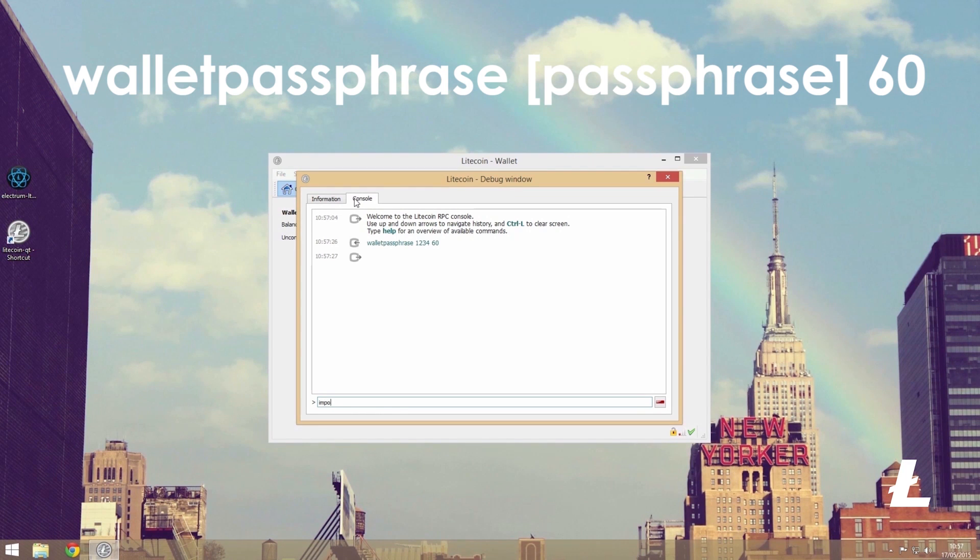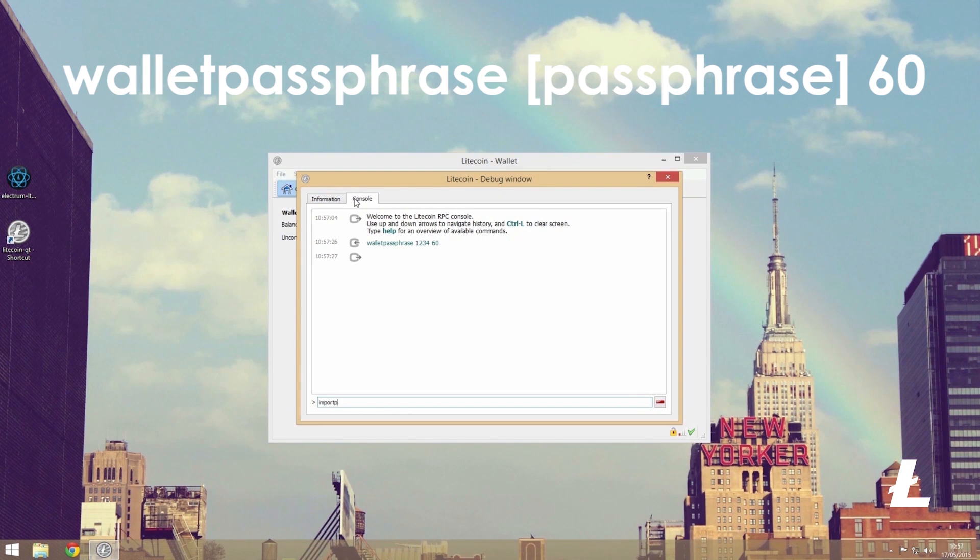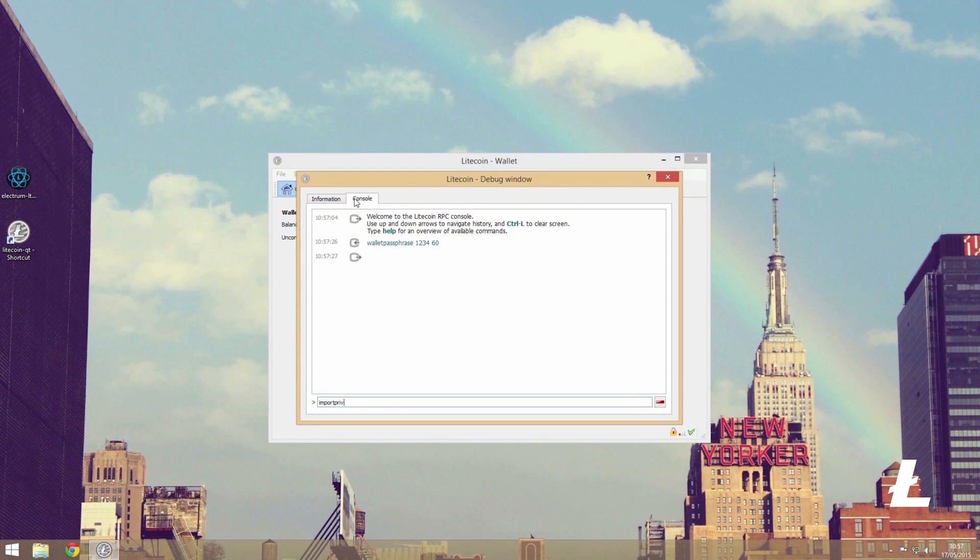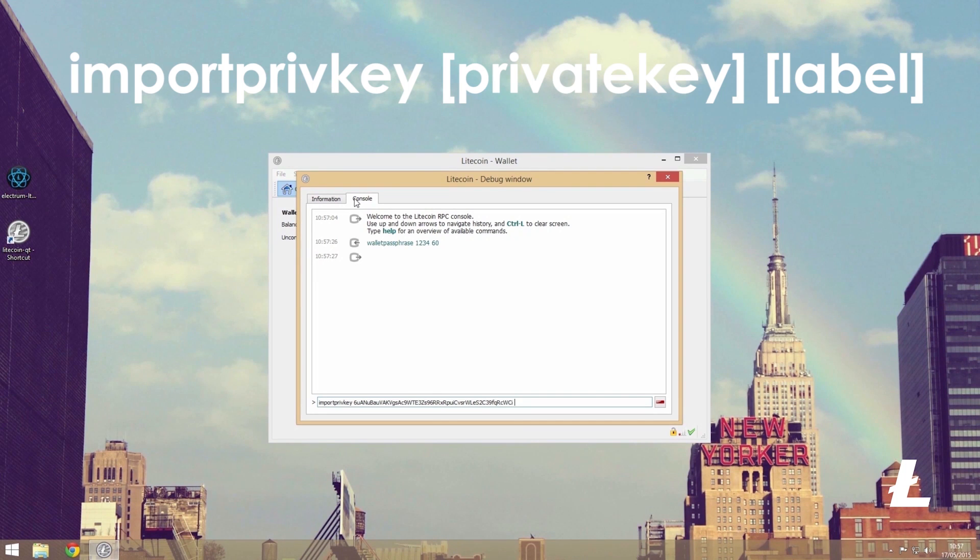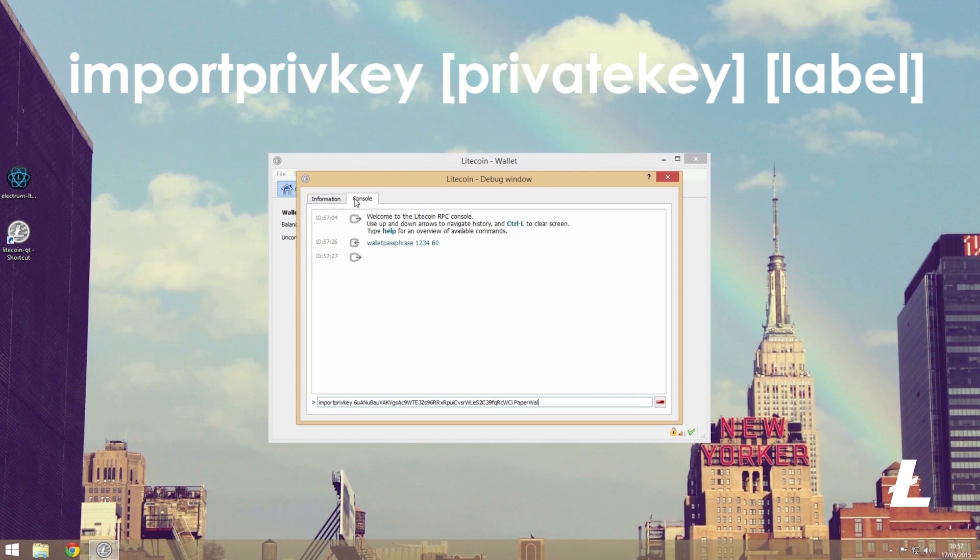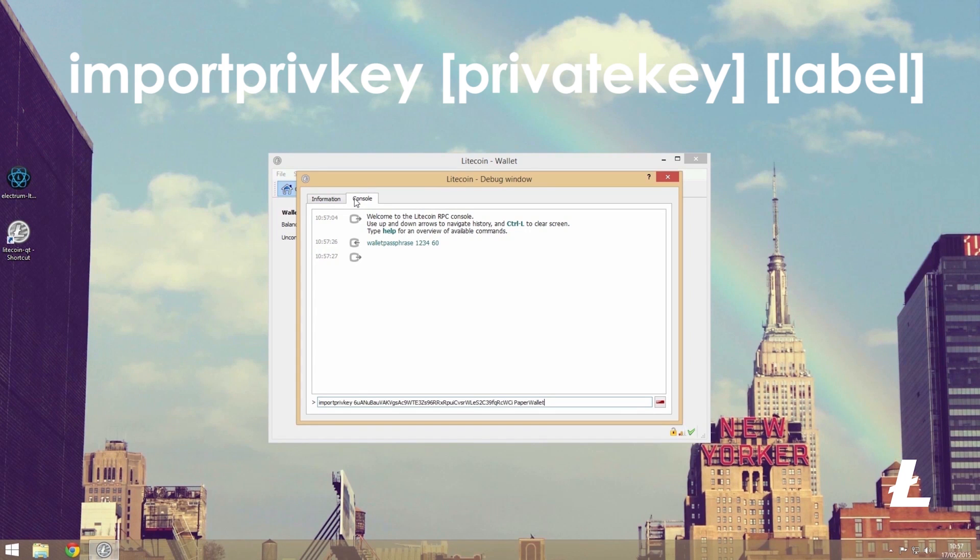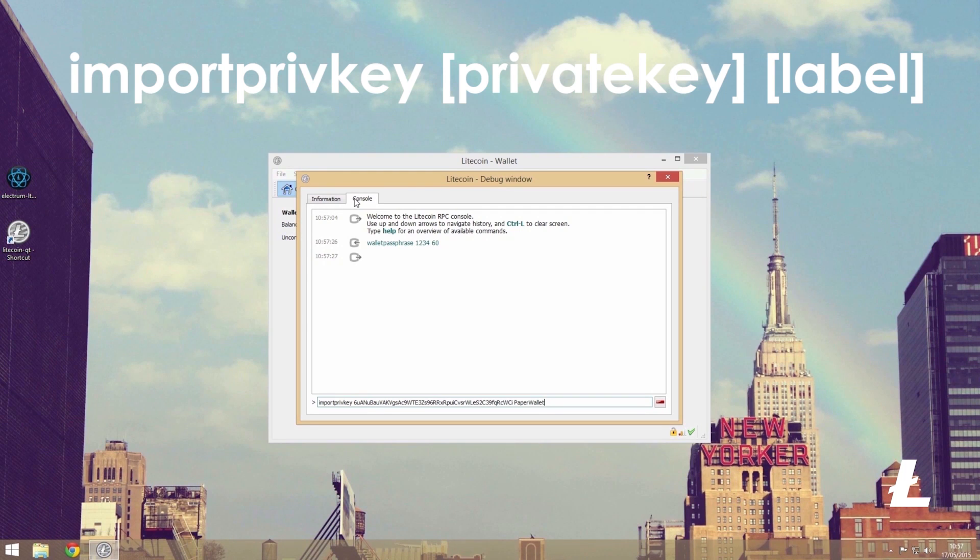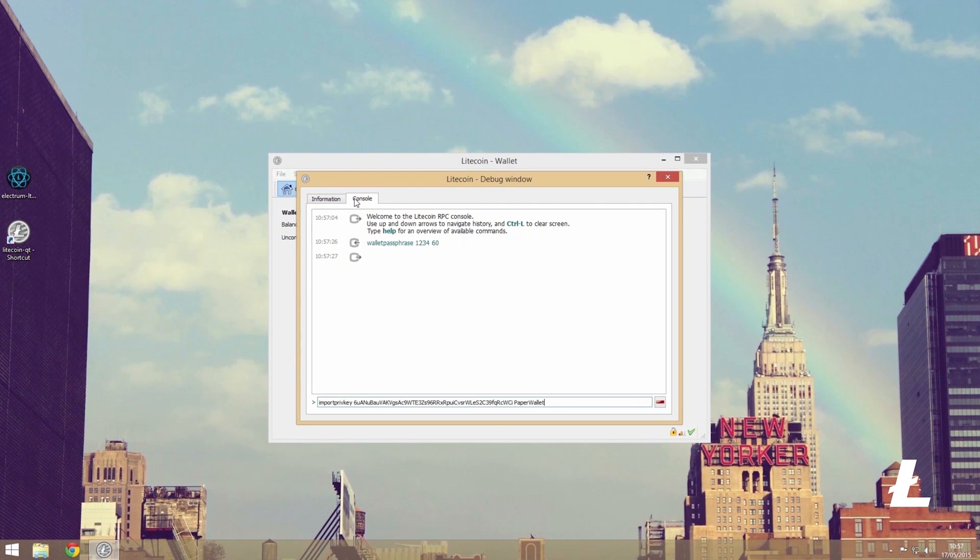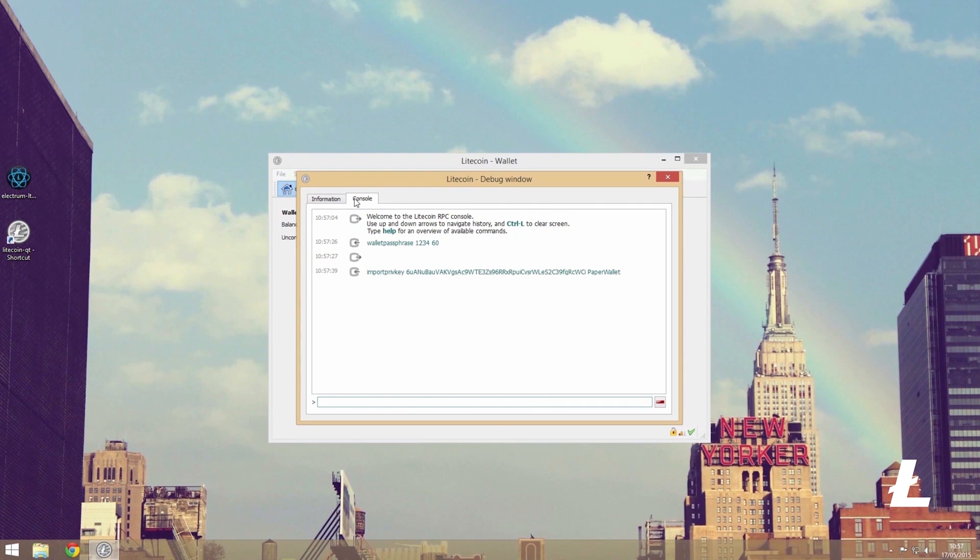Now we can type import priv key followed by our private key that we have just scanned from the paper wallet. If we want to label it, say paper wallet, we can do so by writing this after the private key, otherwise just leave it blank. Now hit enter and the key shall turn up green, letting us know that it has successfully been imported.